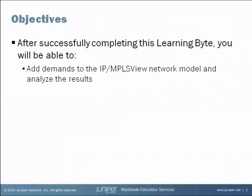After successfully completing this Learning Byte, you will be able to add demands to the modeled network inside of IP/MPLS View and analyze the results of these increased demands on your network.